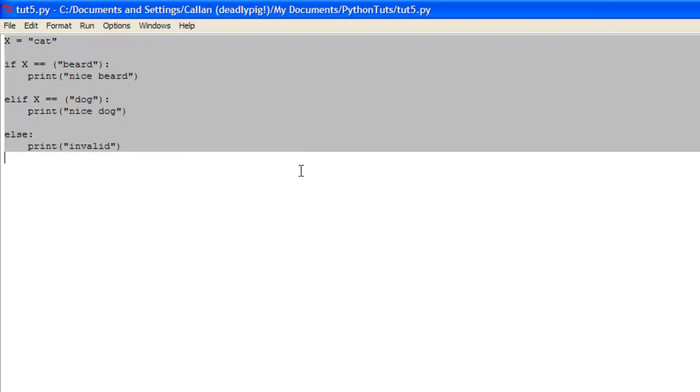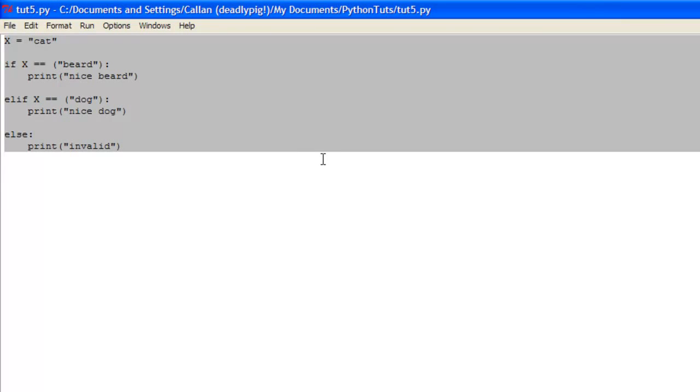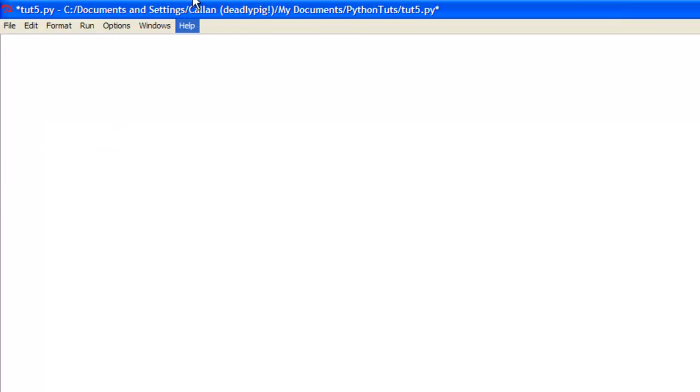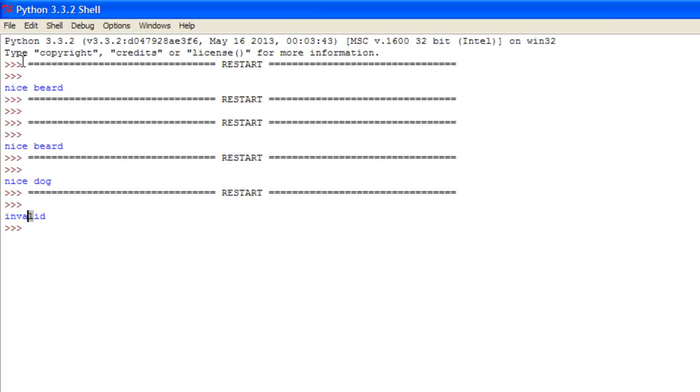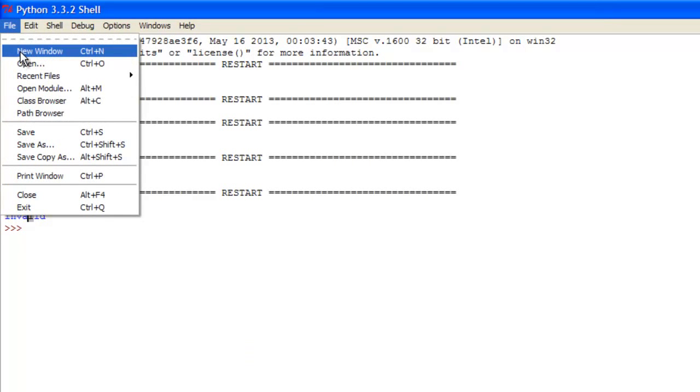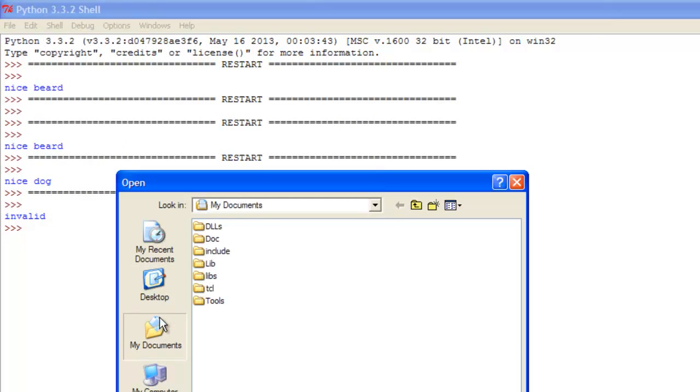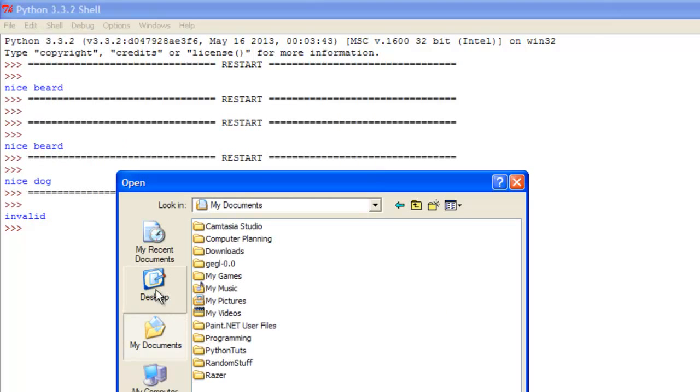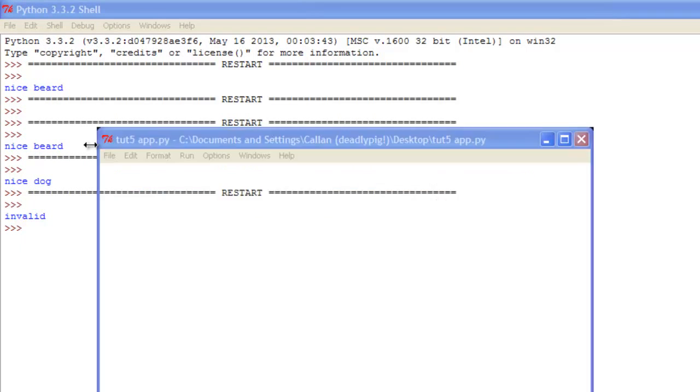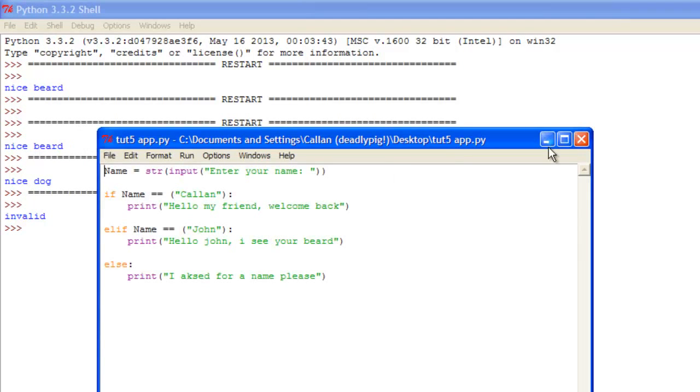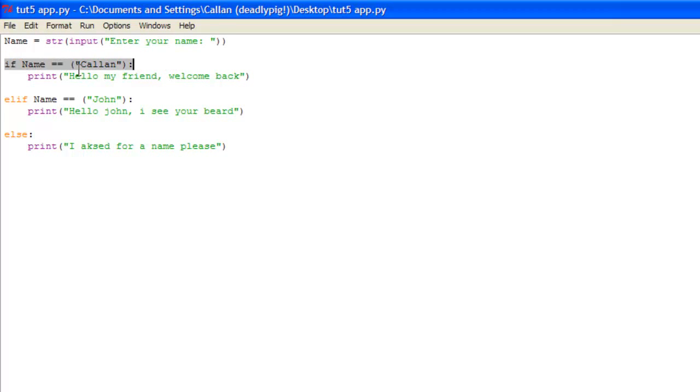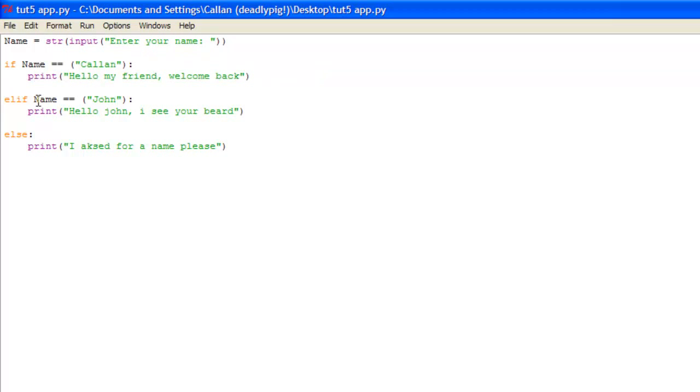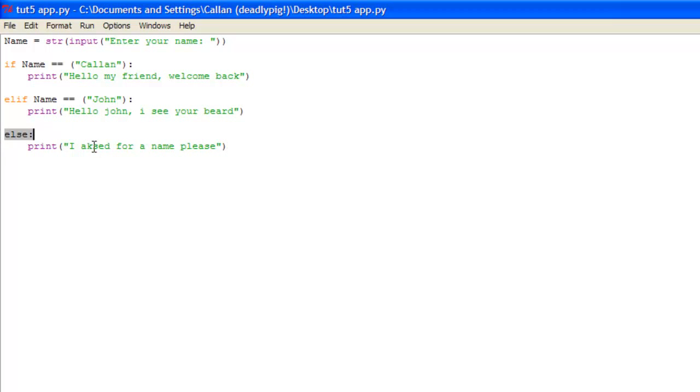Now I've made a really small program just combining together pretty much all the stuff we've learned so far in Python. So I'm just going to quickly open that up, it's in here somewhere. On the desktop there you go. This is a really simple application. Basically what it's doing is declaring the variable name which is equal to the user's input which is a string, enter your name. Now if the name is equal to Callan it prints hello my friend welcome back, and if the name is equal to john it prints hello john I see your beard, and else it just prints I ask for a name please.